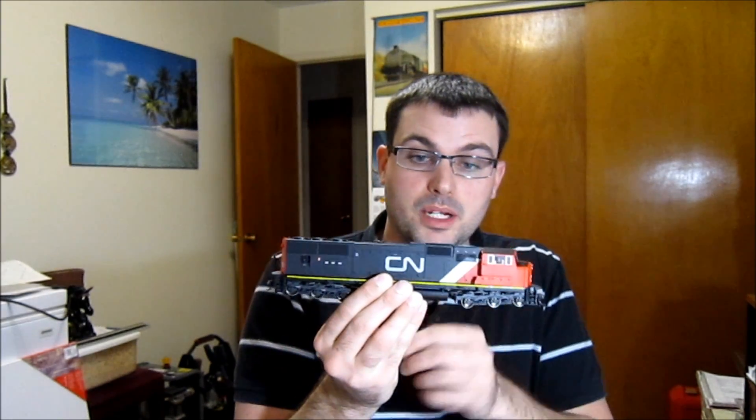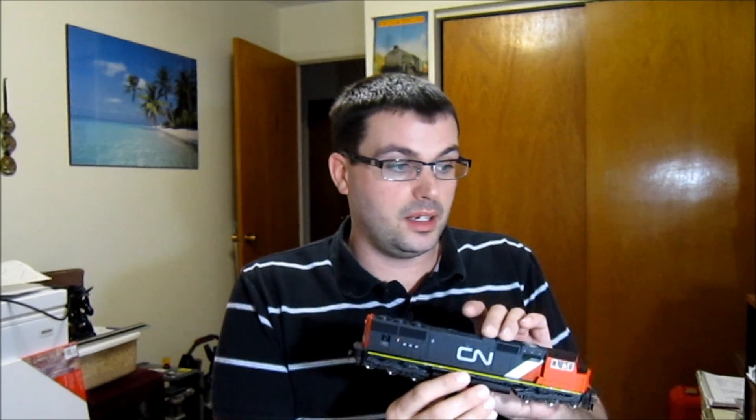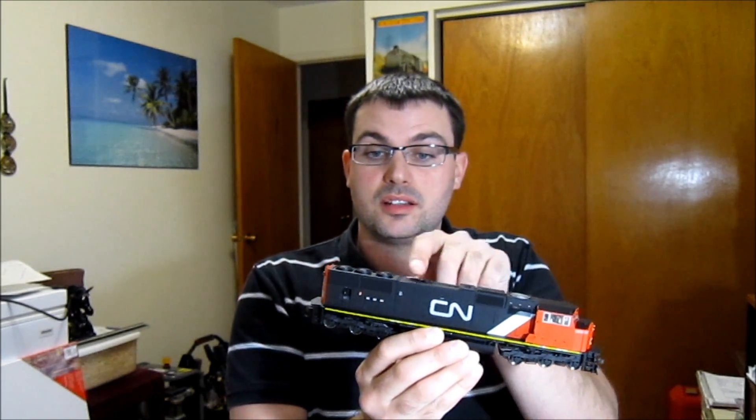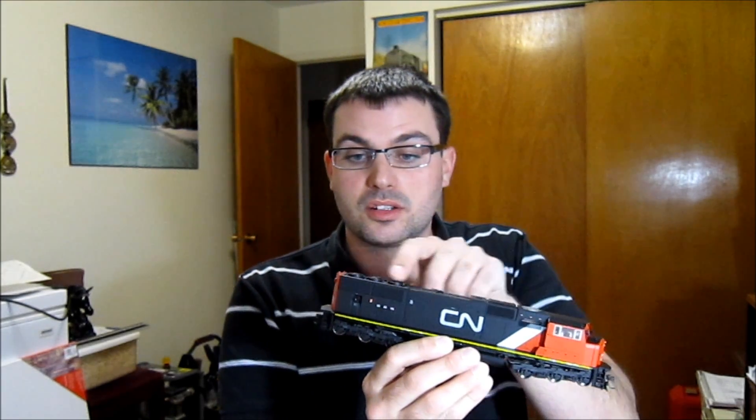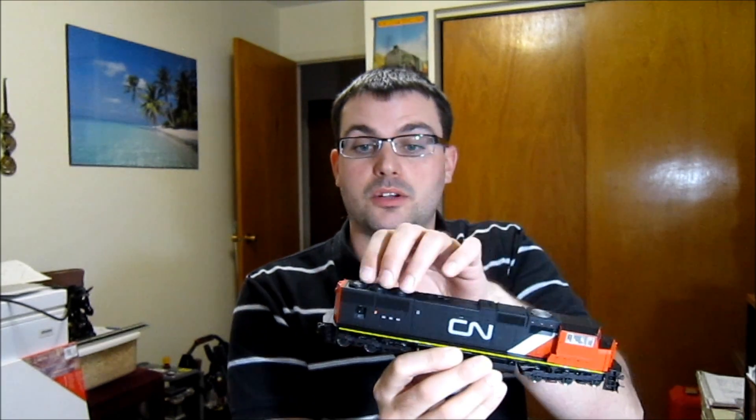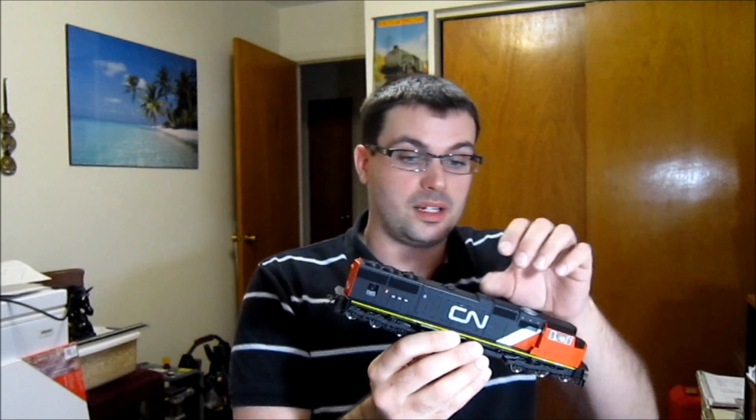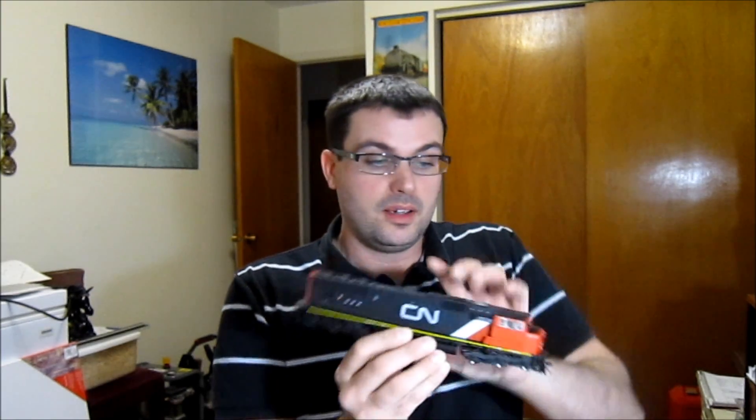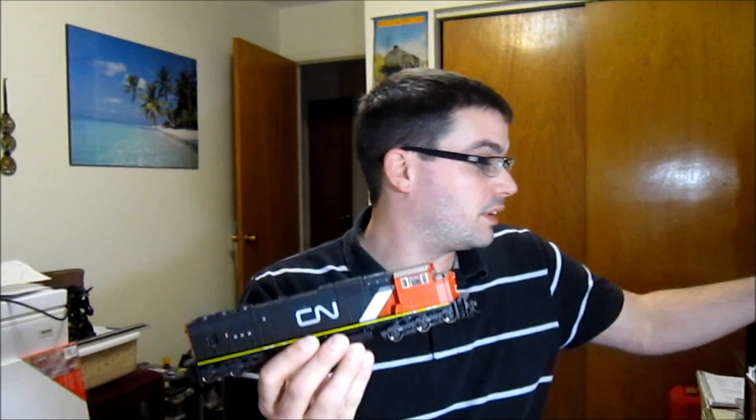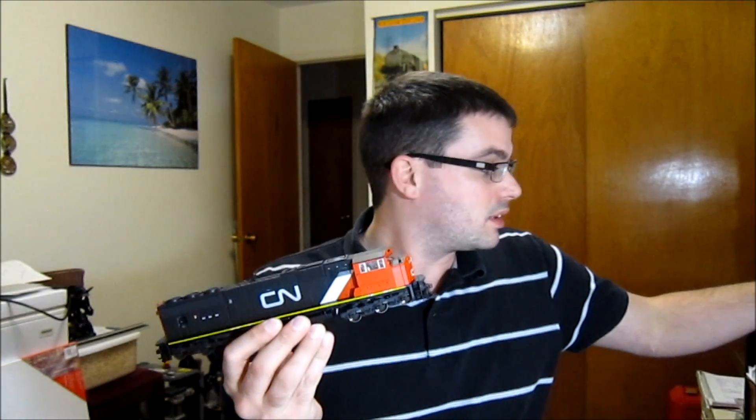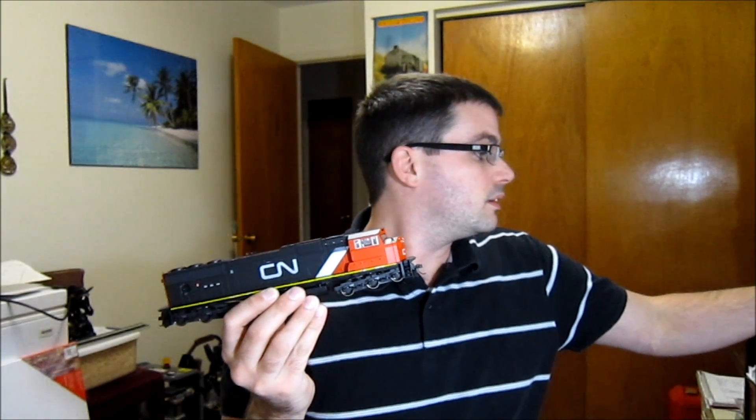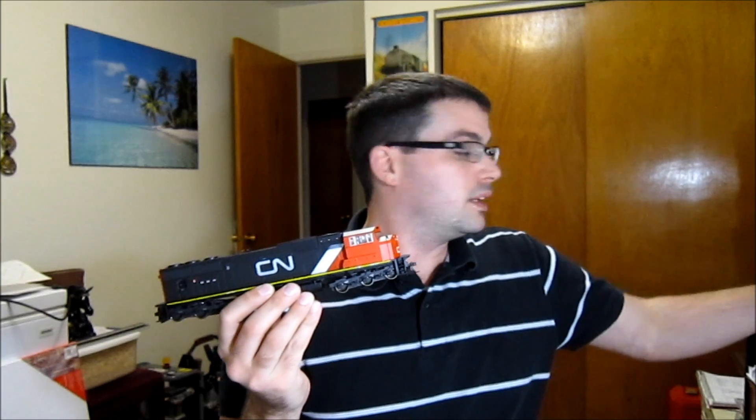This guy is going to be a project coming up that I'm going to be installing the DH165AO, the sound bug, and one of the SoundTraxx speakers. It's nice because with it being a Genesis, this is all open, you can see right through, so the sound will pop right out of there. Pretty excited for that.